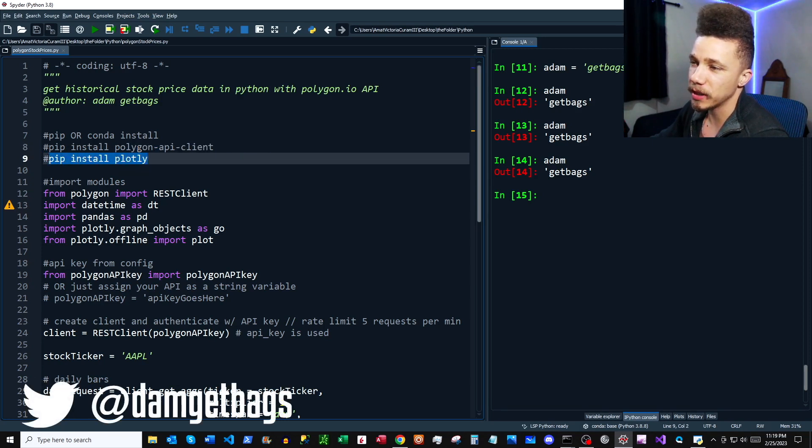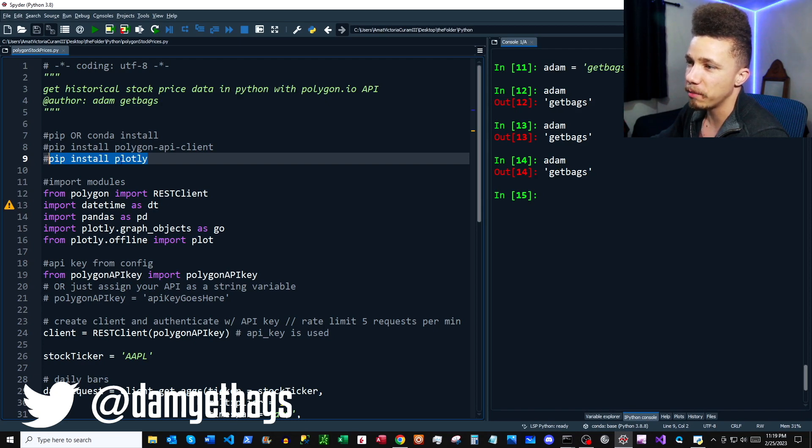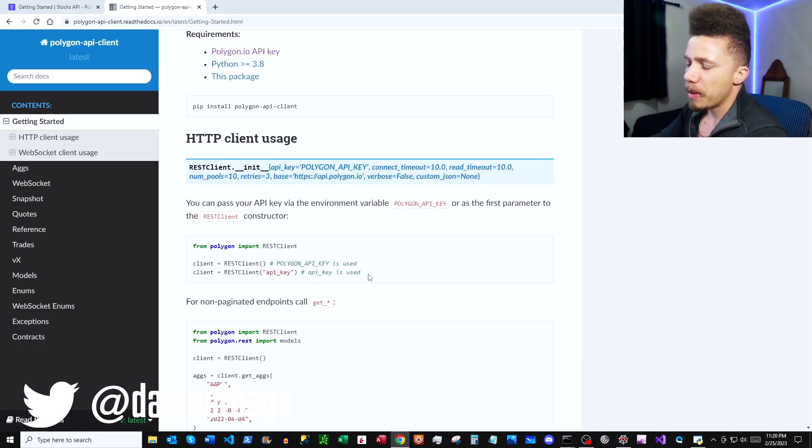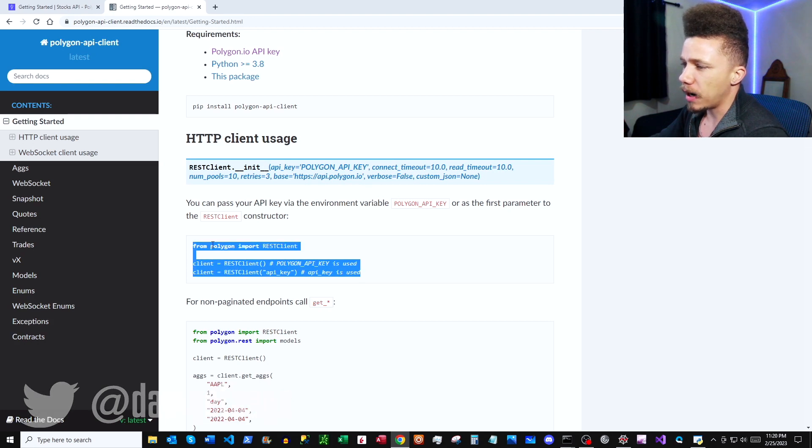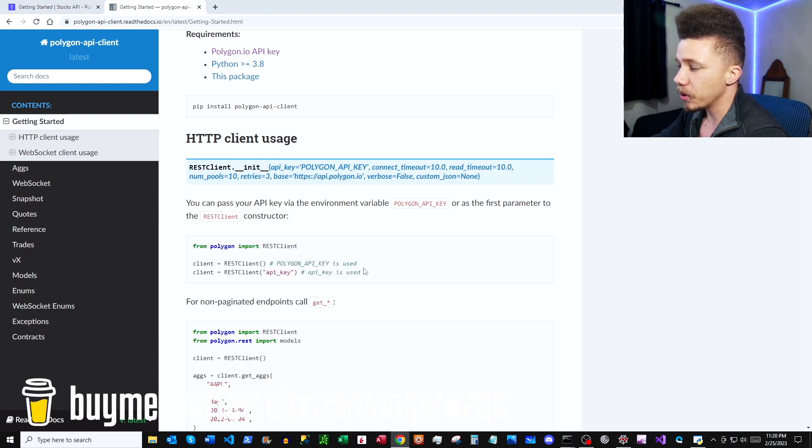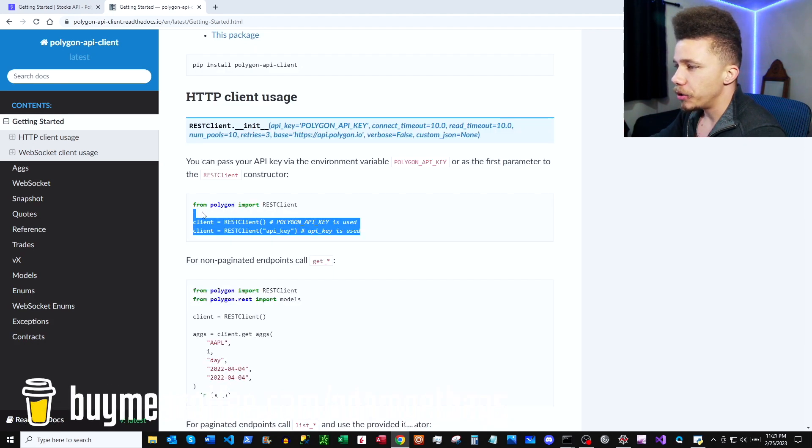So here we are in the script. We've got our pip install for the Polygon API client done, and then also for this example we're going to be using Plotly. So I have pip install Plotly here. You can do that as well. So we're back on the Python docs here. We have this block here. We're just going to do a quick import and then we're going to create our API client.